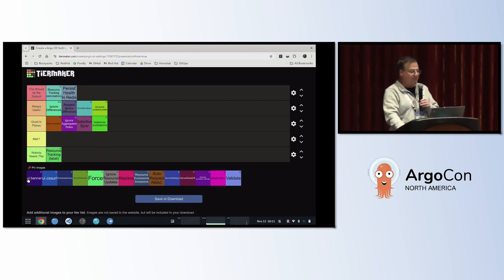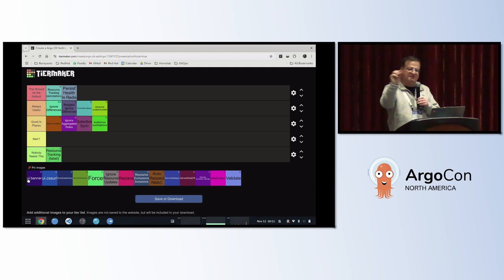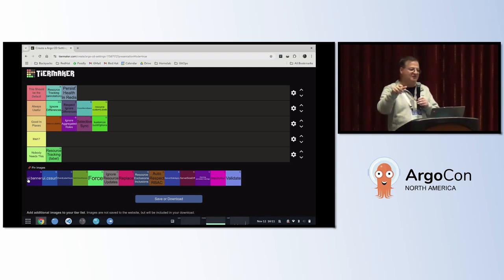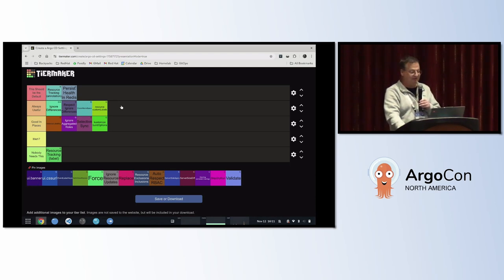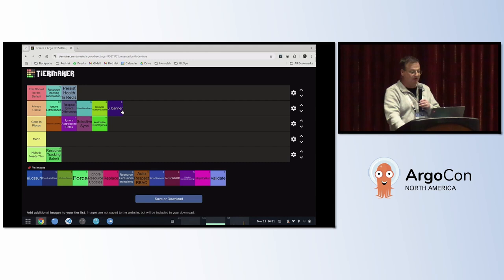The next one is the UI banner. This allows you to display a banner in ArgoCD — useful for maintenance windows or notifying users that something's going on. I find this one always useful, and the audience agrees.